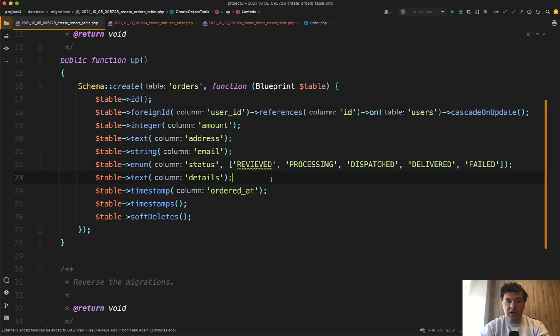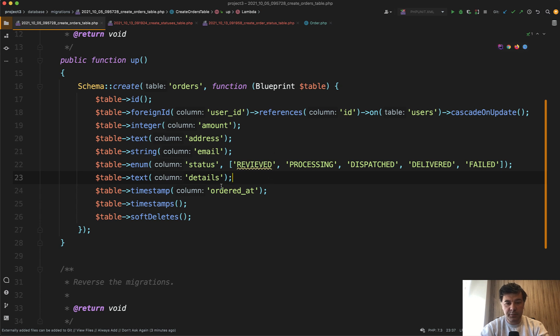But enums are not flexible enough. What if, for example, you want to change something in the value? For example, even now I see that the developer made a typo.